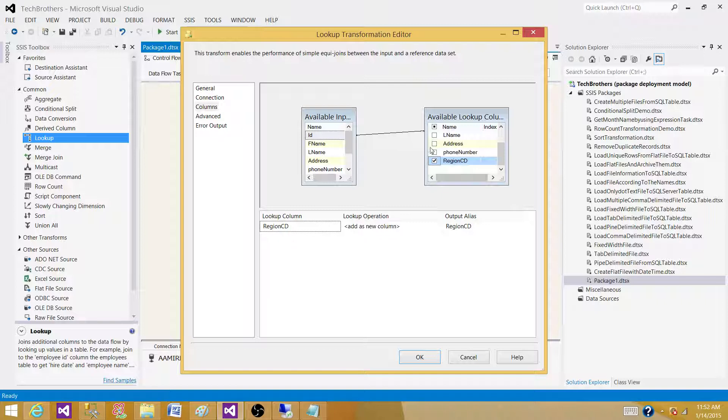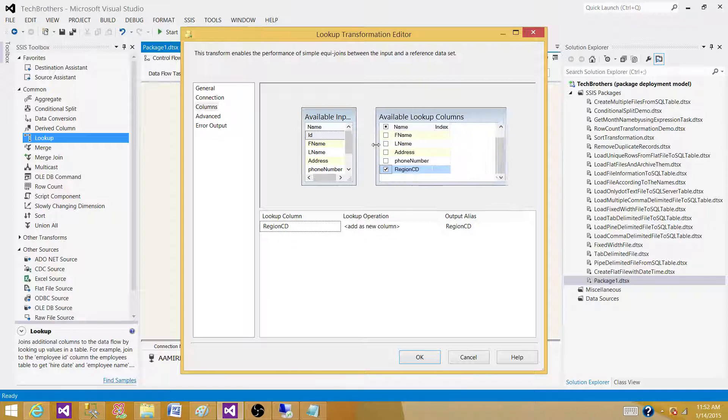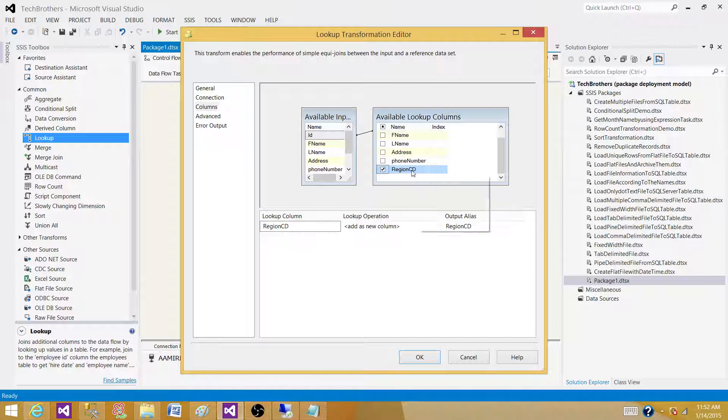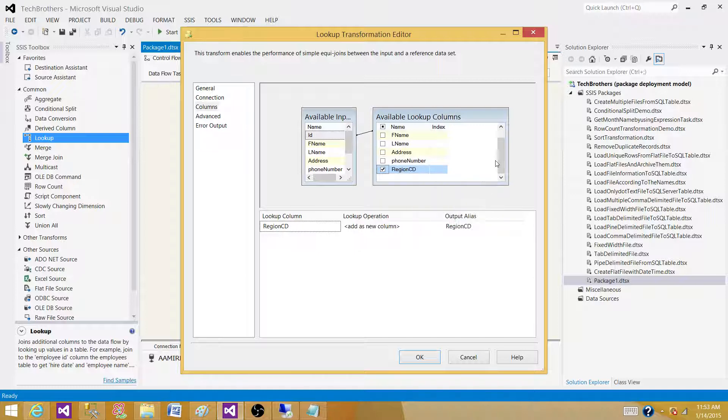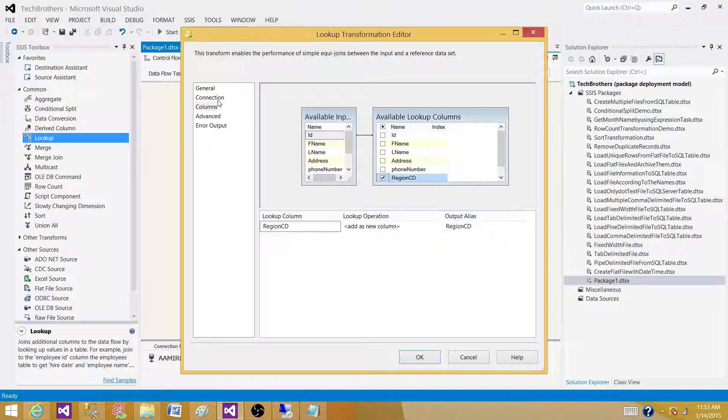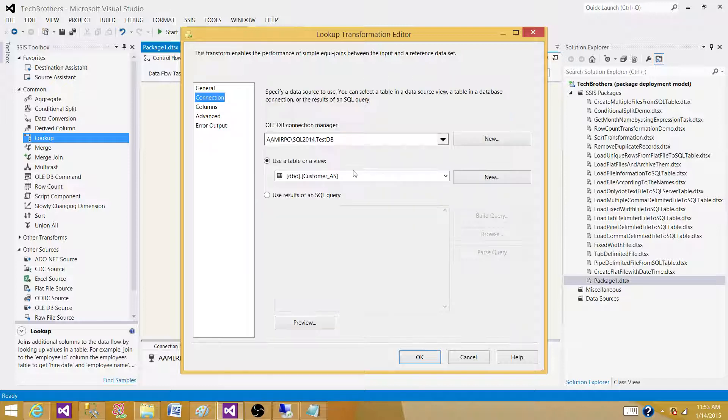From the lookup or from the reference dataset. In this case, I'm joining on ID and I need only the region code. So there are two columns that I'm actually using. By selecting this one in the dropdown, what's happening? I am actually bringing the entire data from the table into memory.